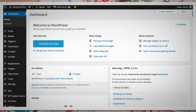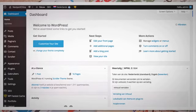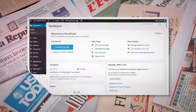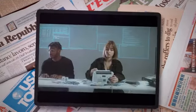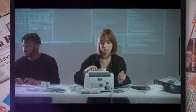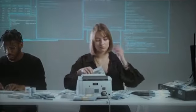Log into your WordPress dashboard. Go to Users and review the list of admin users. Remove any unfamiliar or suspicious accounts.